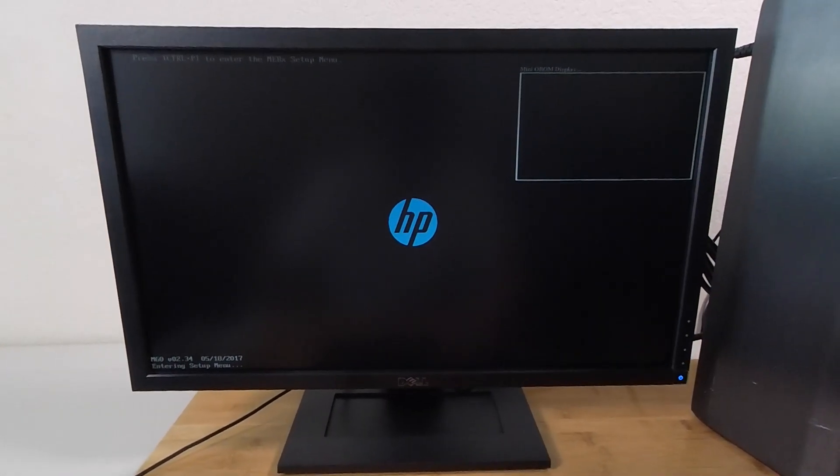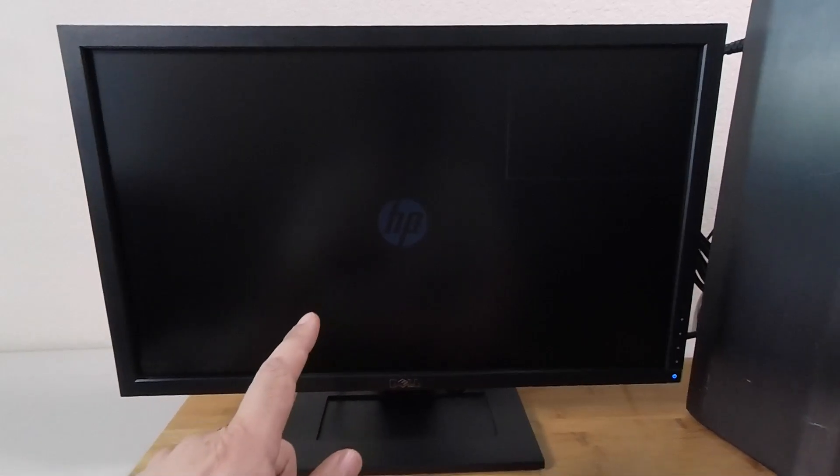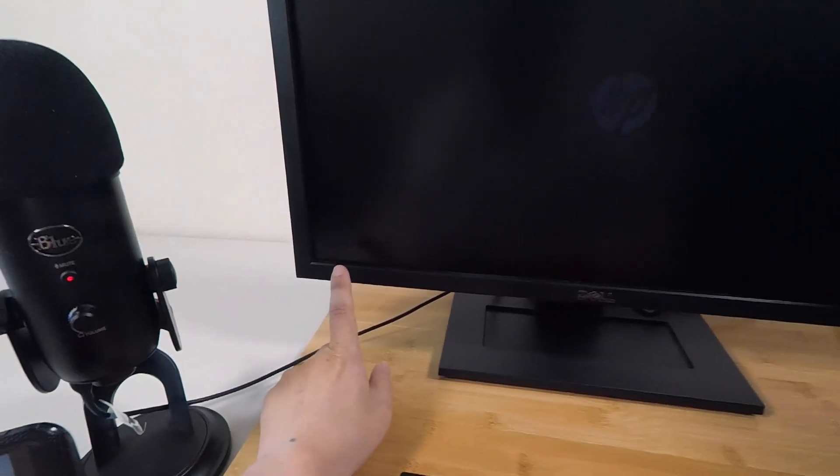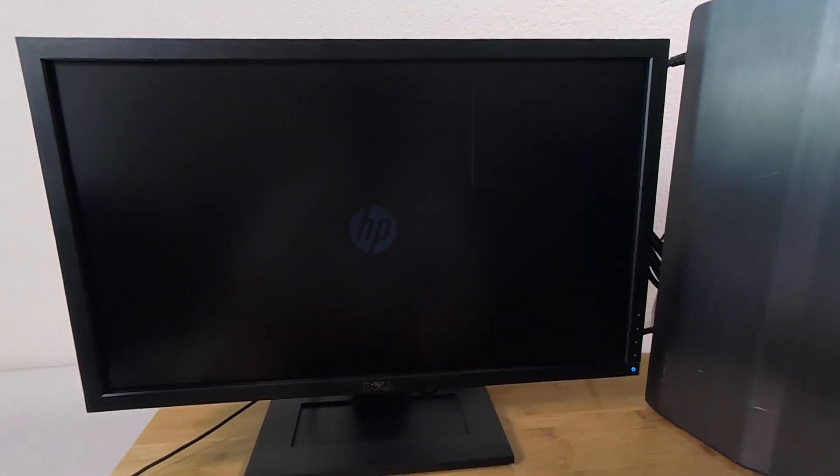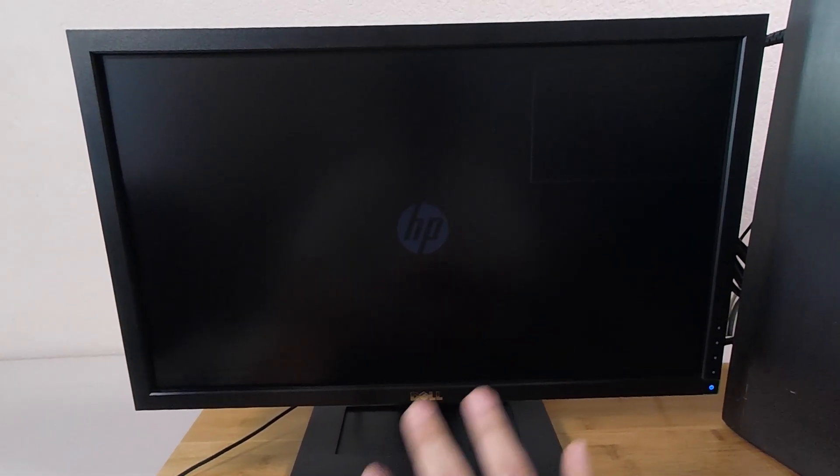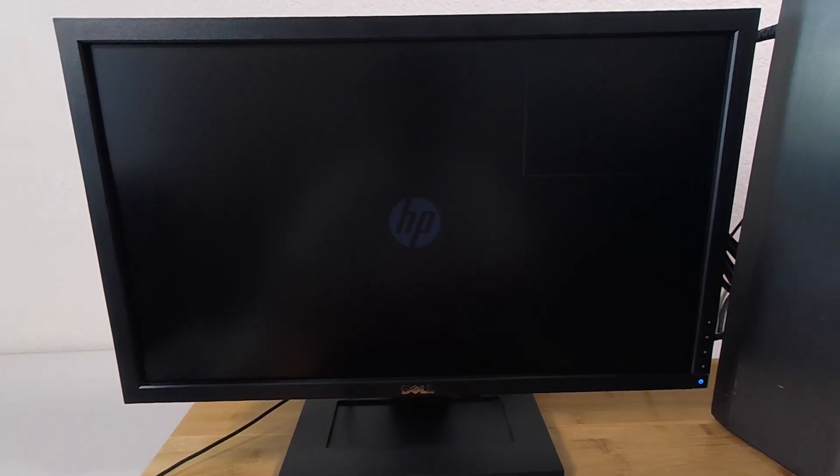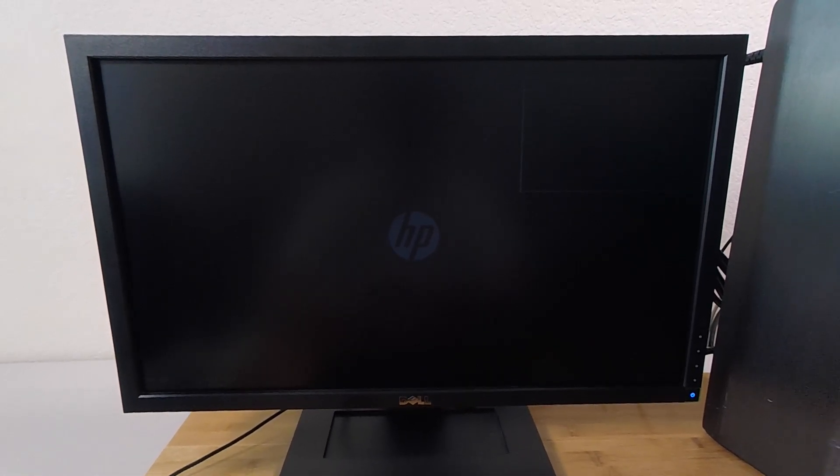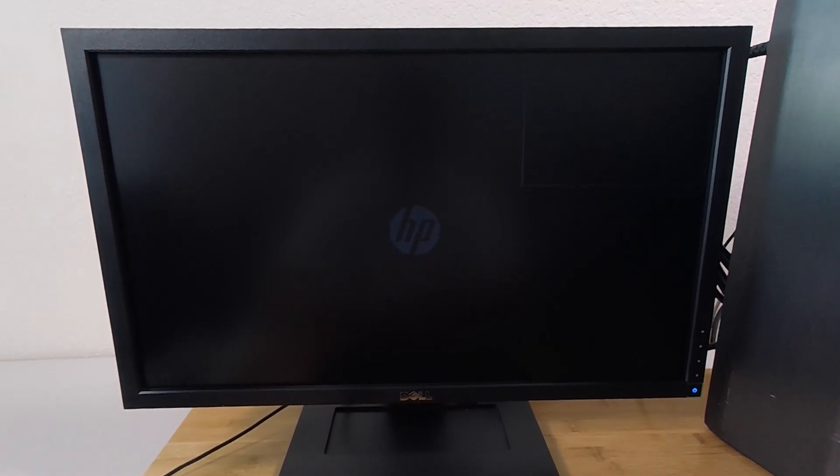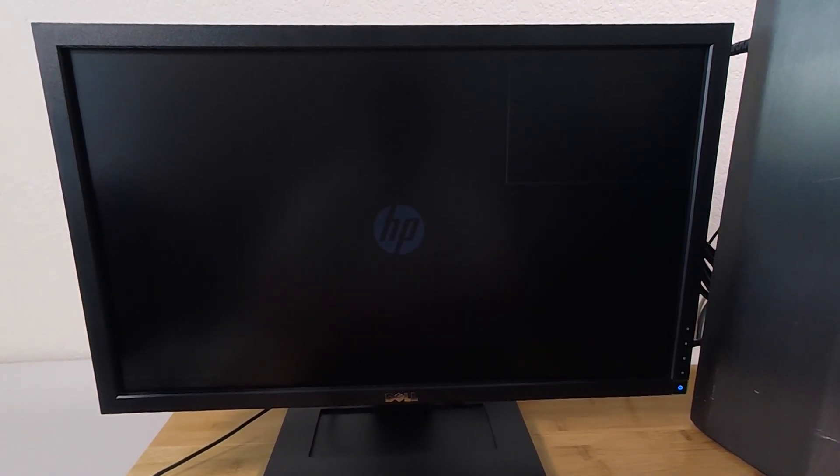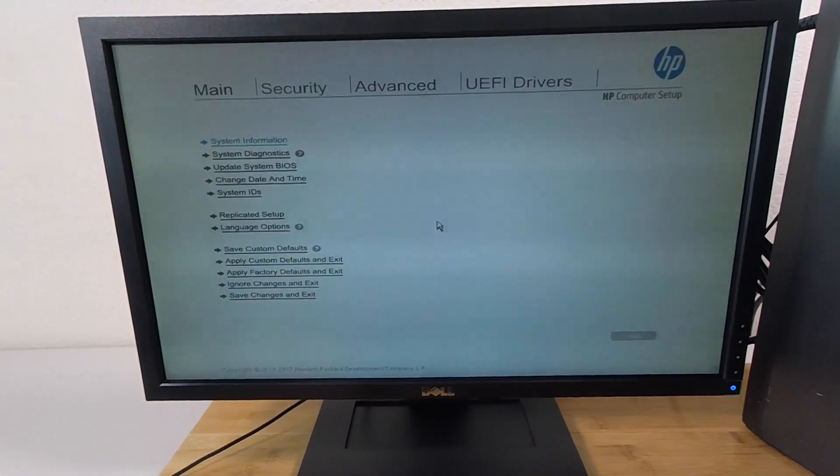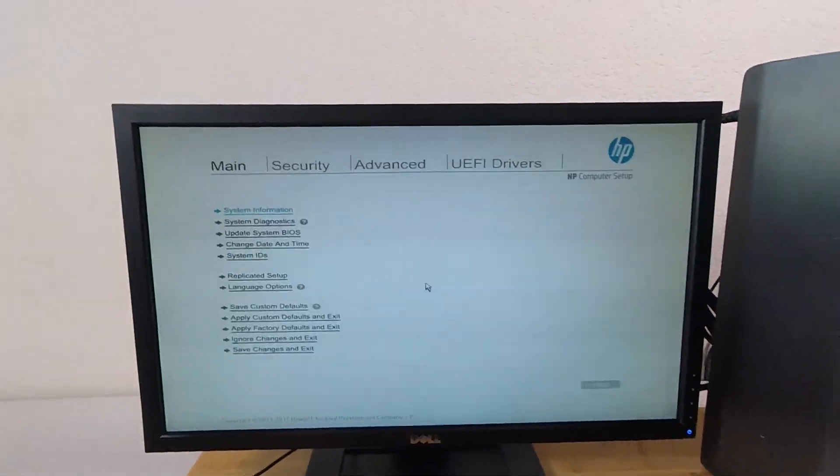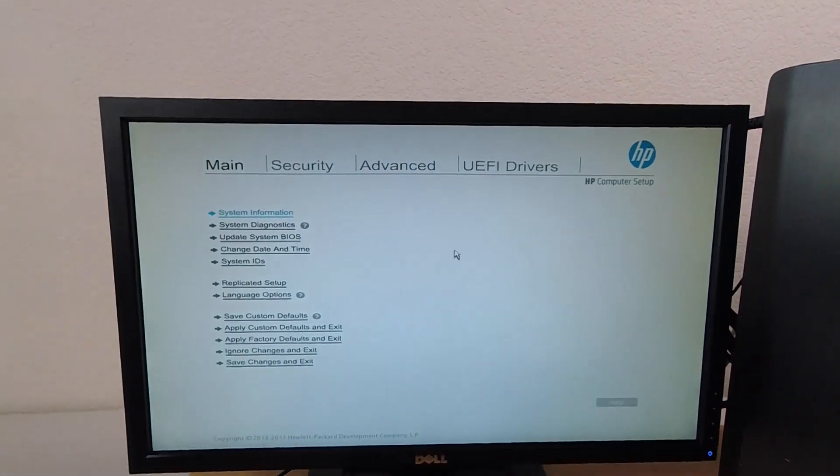All right, guys. So here I am rebooting the machine. I see the HP logo and I'm pressing down F10 to make sure that I'm entering the setup menu. So it looks like my screen's gone into kind of a dimmed power save mode. But once we get into the setup menu, it should come back up. All right. Here we are in the setup menu.